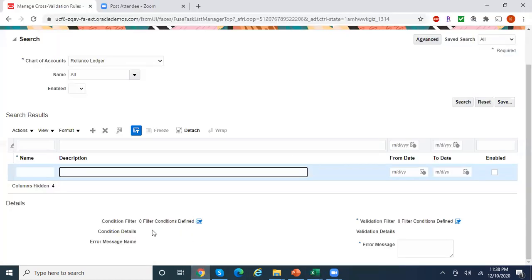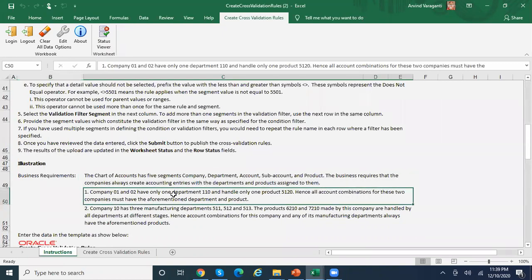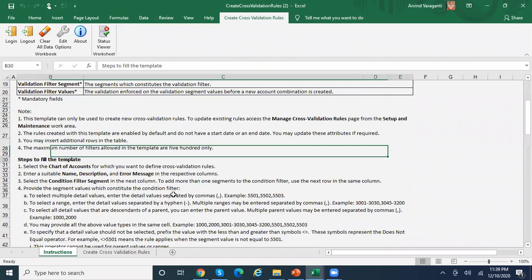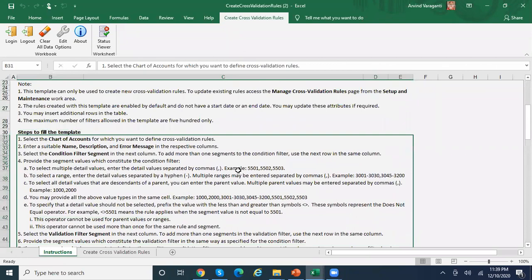Looking at the spreadsheet template instructions: in the condition filter you can use values directly. For multiple segment values, separate them with commas. For a range, use a hyphen. For 'not equal to', use the specific symbol shown. So my requirement is to specify an account range using the hyphen, and set the corresponding cost center as the validation value.